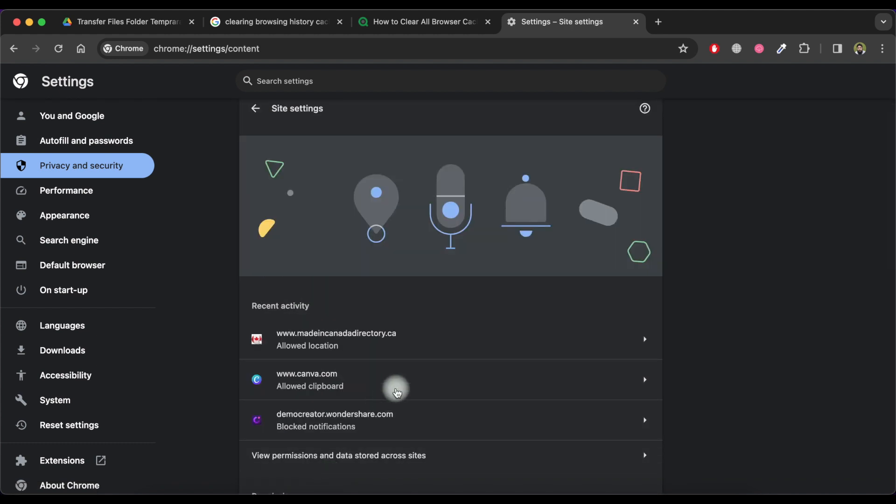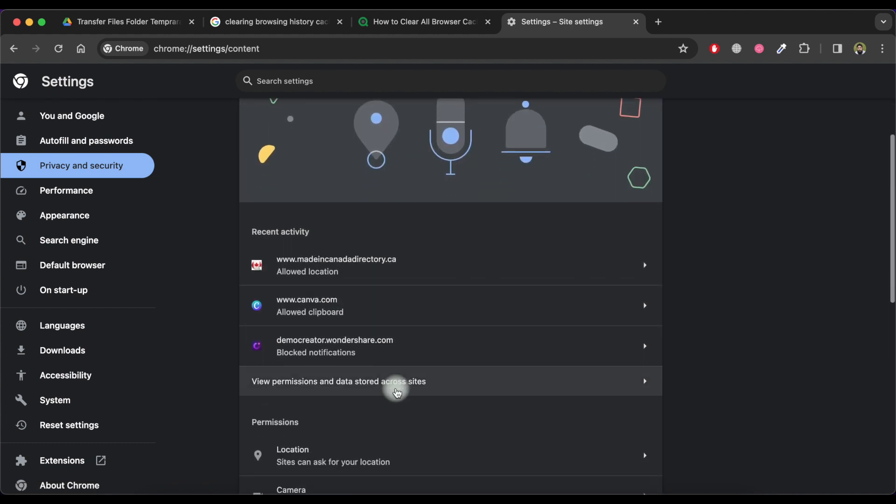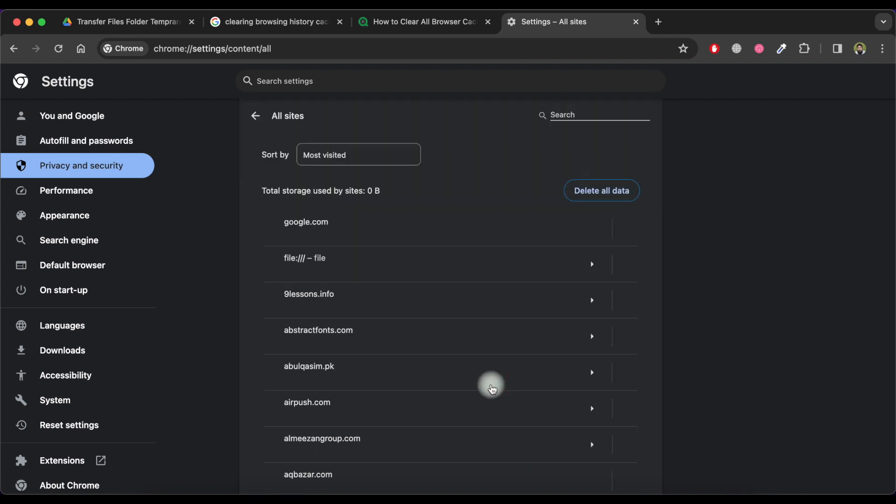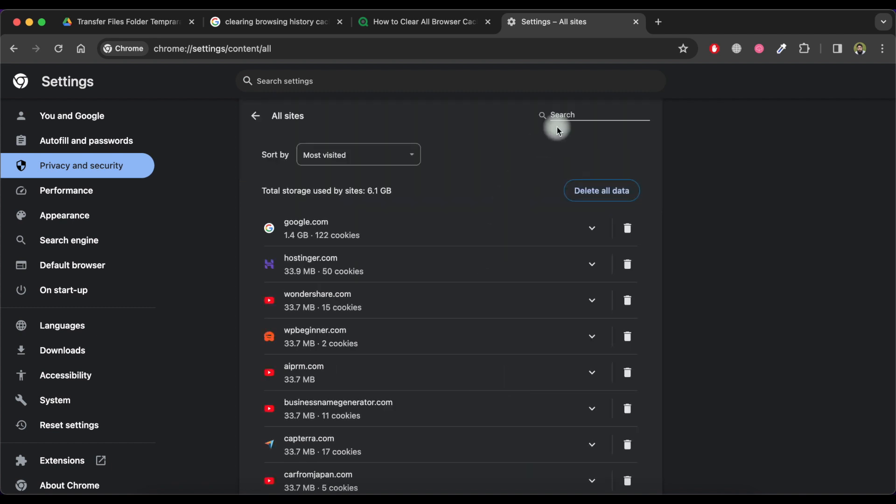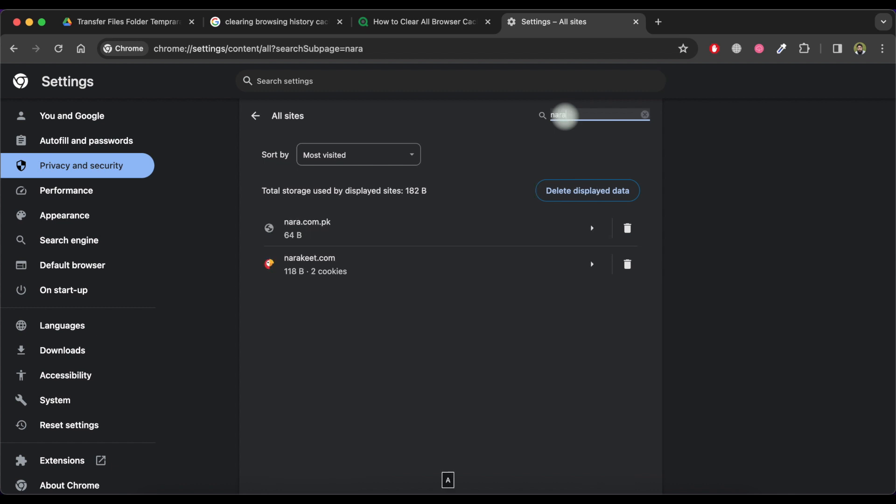Now click on view permission and data stored across sites. Now in search area, search the website that you want to delete cookies, cache, and all given permissions for.